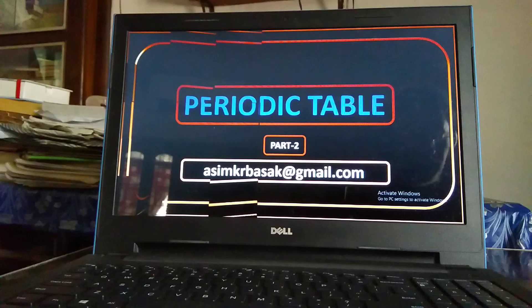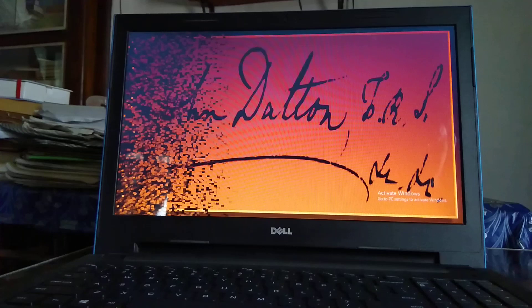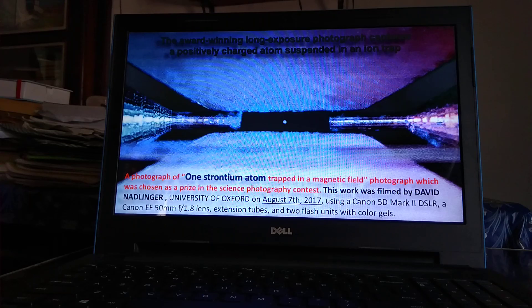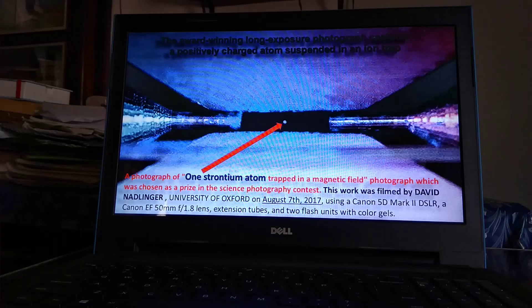Can you tell whose handwriting it is? In the first part of the periodic table, we started with Dalton's idea about the atom — this is signed by John Dalton. The atom cannot be seen with the naked eye, but what I am showing now is a photograph of a strontium ion bound in a magnetic field. This photo was taken by David Nerliger at the University of Oxford on 7th August 2017 — this is the first photograph of an ion. The strontium ion is indicated with a red arrow.